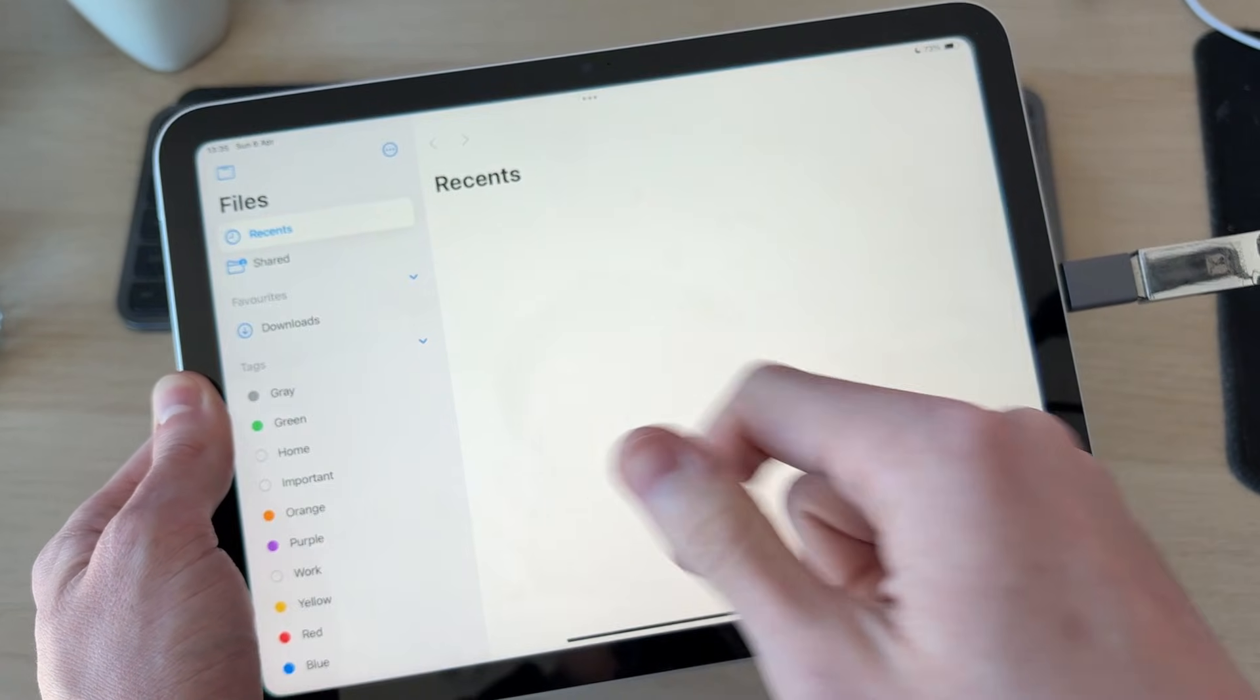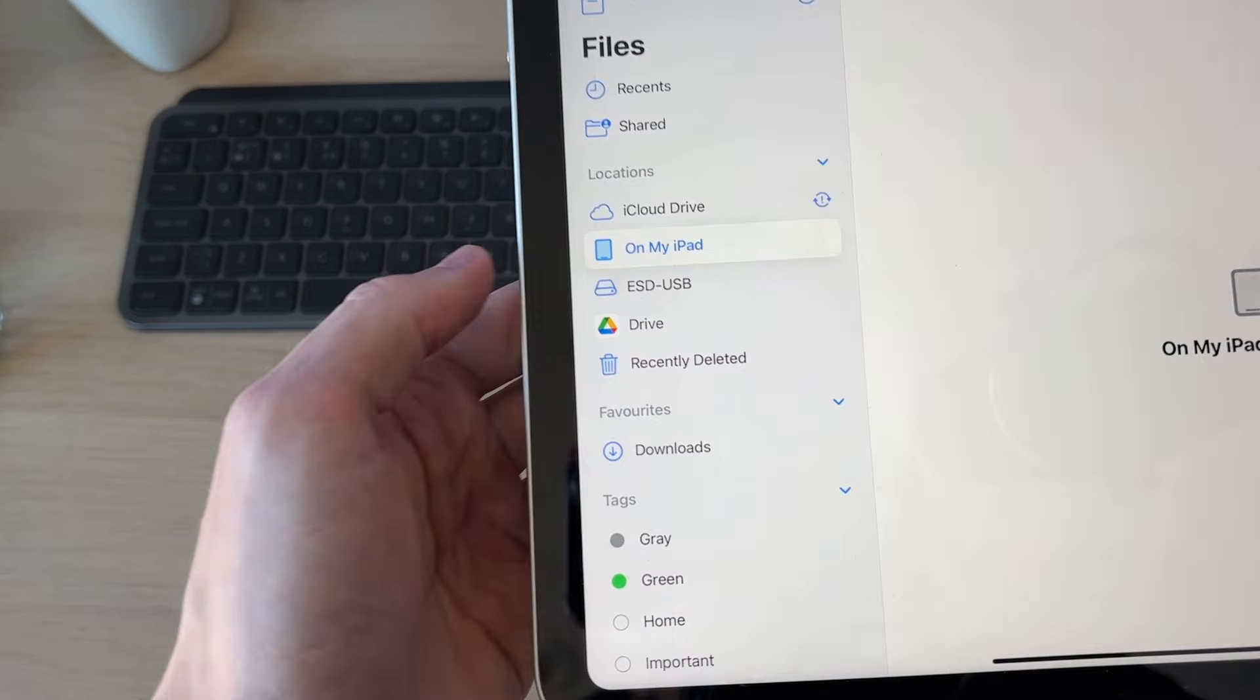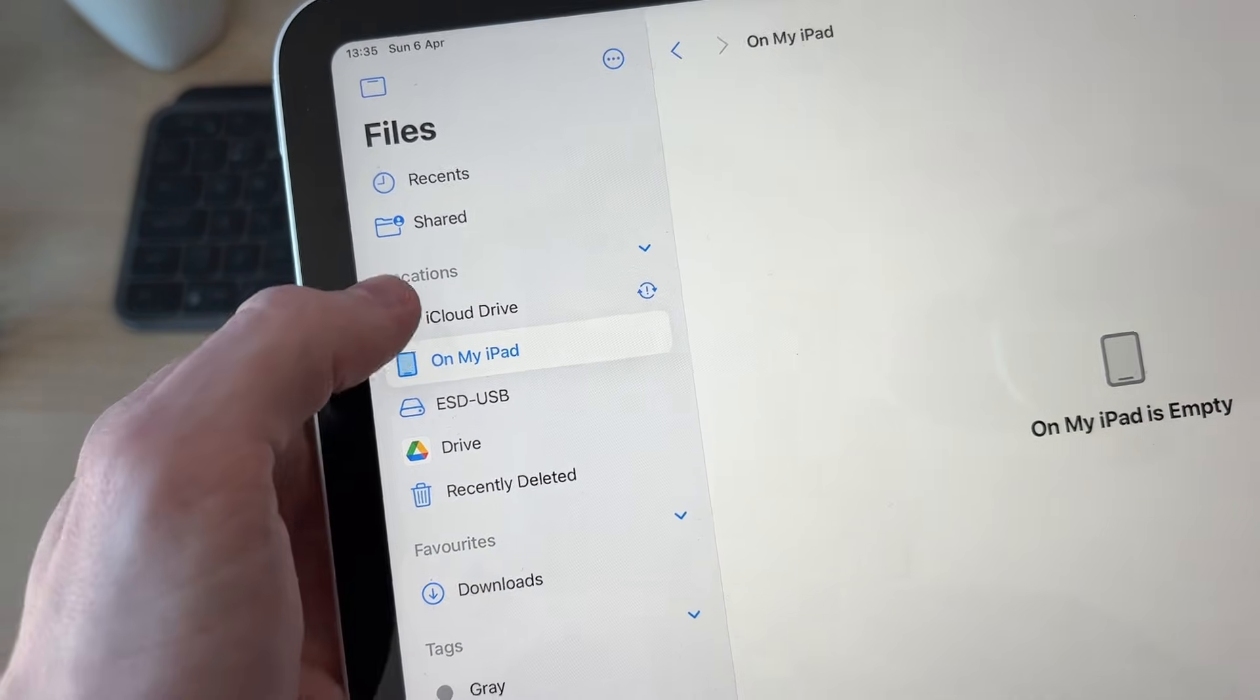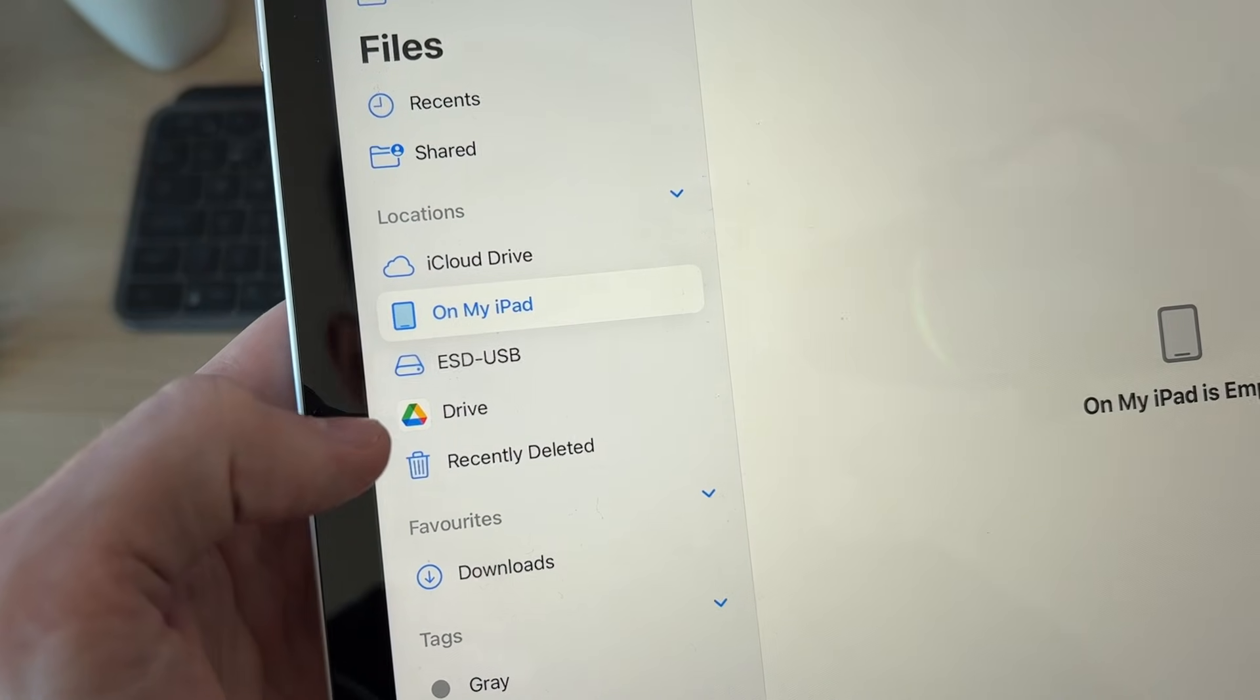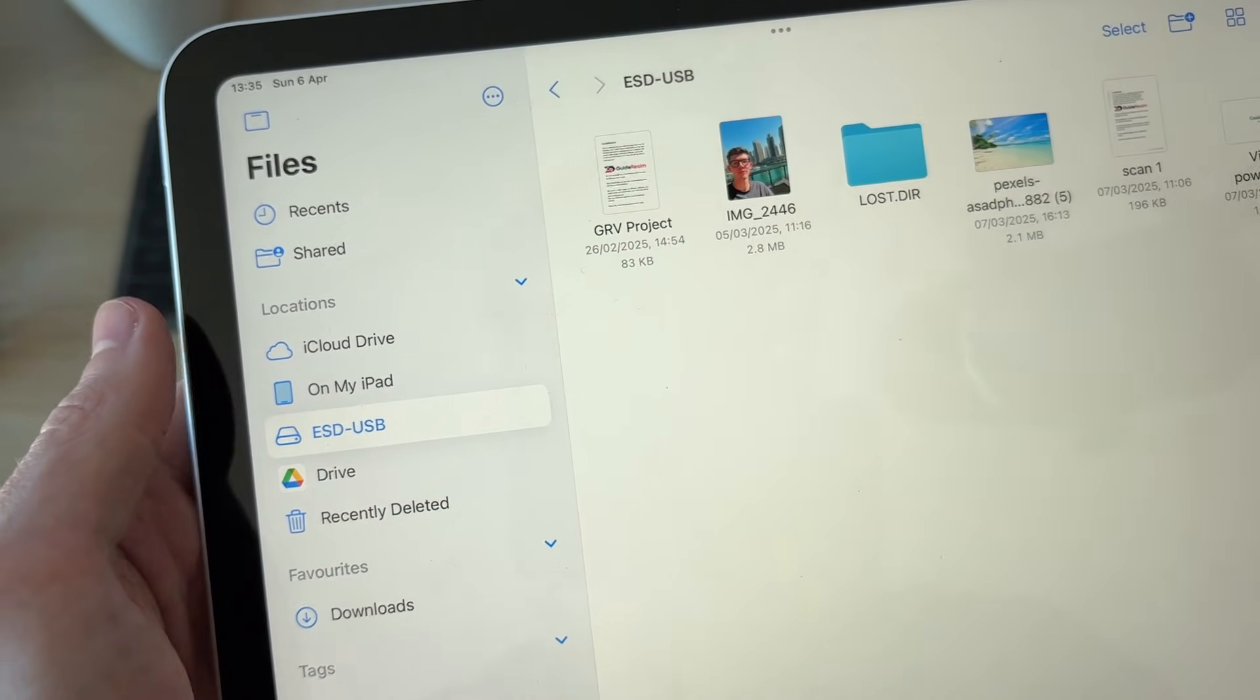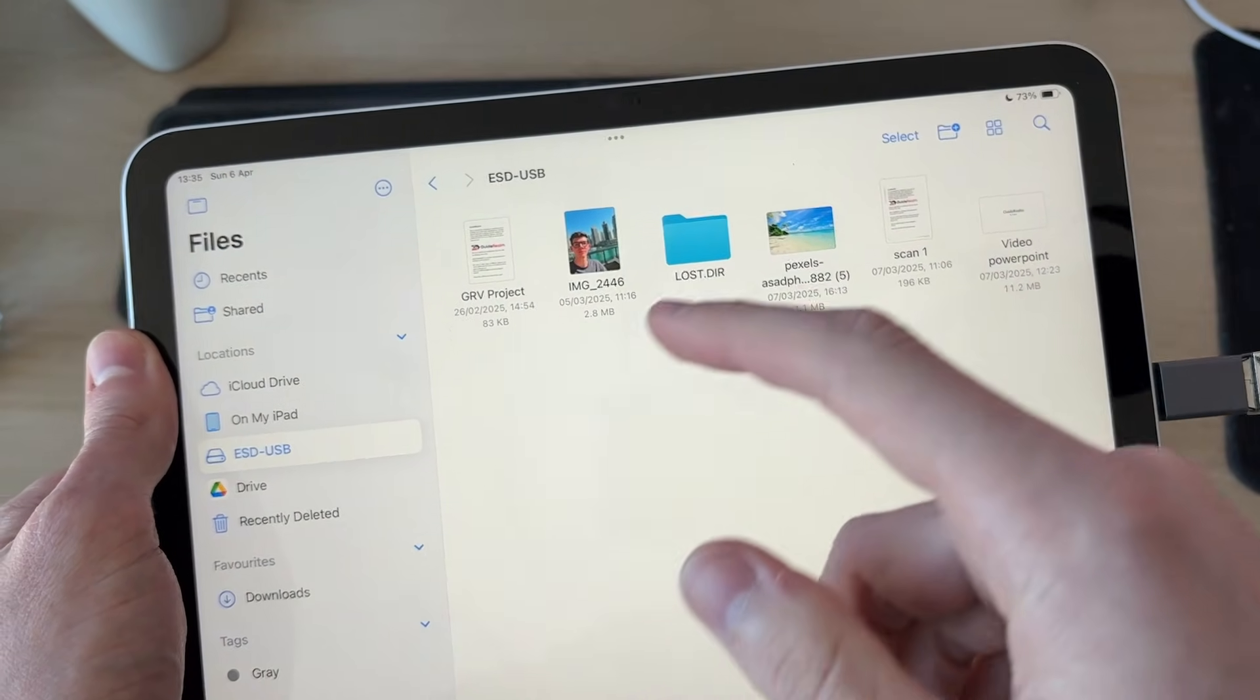So in Files, you need to come over to the left and into Locations. You may need to expand it, and you want to find the drive. You're going to have this icon and USB. It may be called something different for you. Here are the files. I can view them.